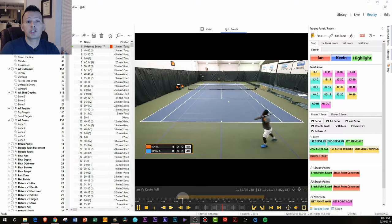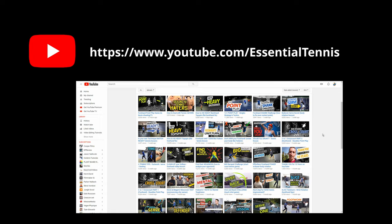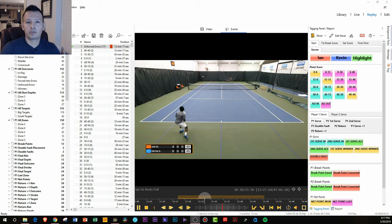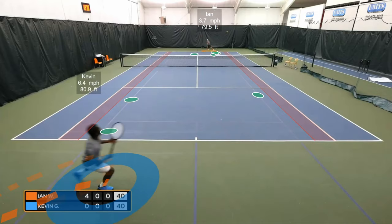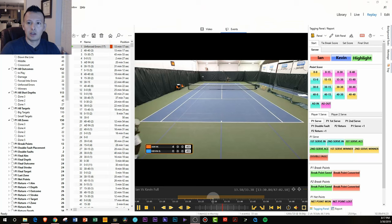Hey, what's going on everyone? It's Jason Frosto for TennisUnleashed.net, and in this video we're going to do a complete statistical analysis breakdown of a match played between Kevin Garlington of EssentialTennis.com and Ian Westerman of EssentialTennis.com. Originally this footage was put up on their YouTube channel — you can still check it out there — but we wanted to take it a step further and do a complete stats breakdown and 3D analysis breakdown of the match. If you want to see our thoughts on why the match was won or lost, stay tuned because it's coming up next.